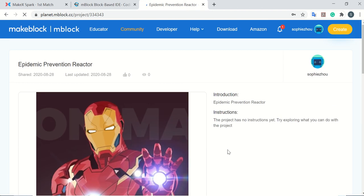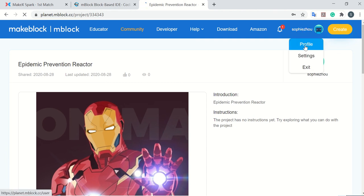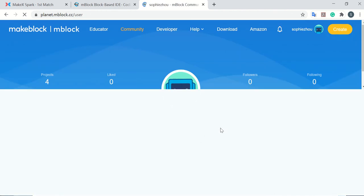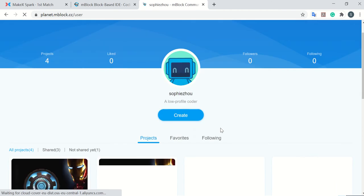If you want to check previous projects you've published before, you can go to the profile page, and then you will see all your projects.